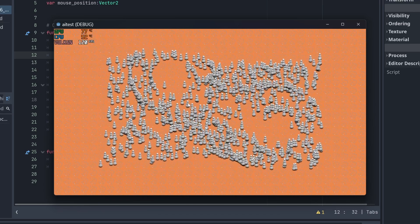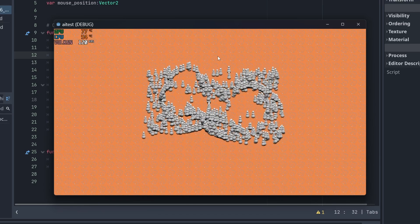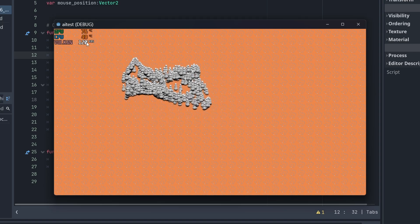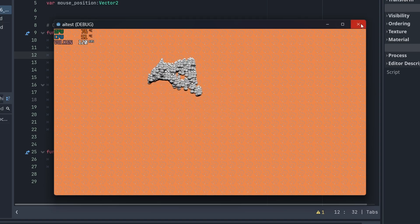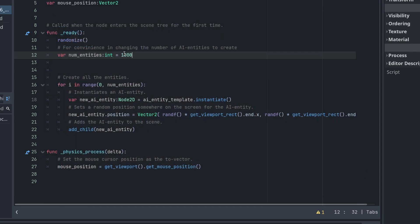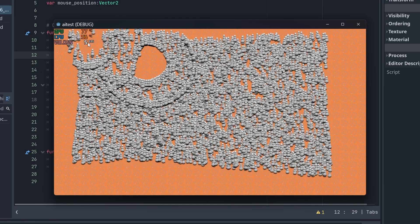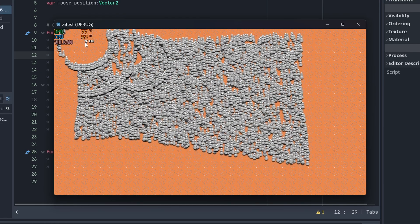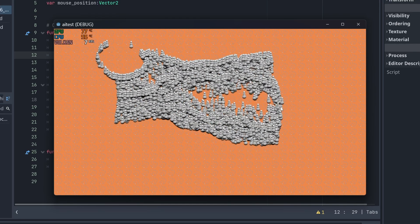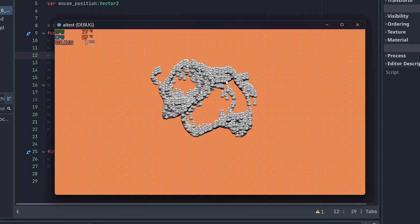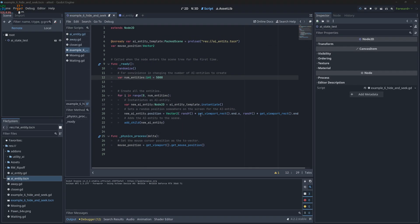At 1,000 entities it seems okay — running at 120 frames per second. But if we go back to 5,000 entities, we drop down to 5 to 7 frames per second inside this window. So I'm curious how this is going to work out for me.